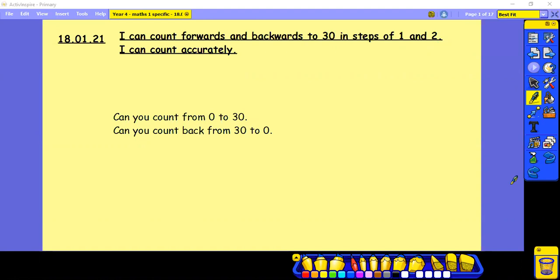So then I want you to count back from 30 to 0. Pause and have a try.